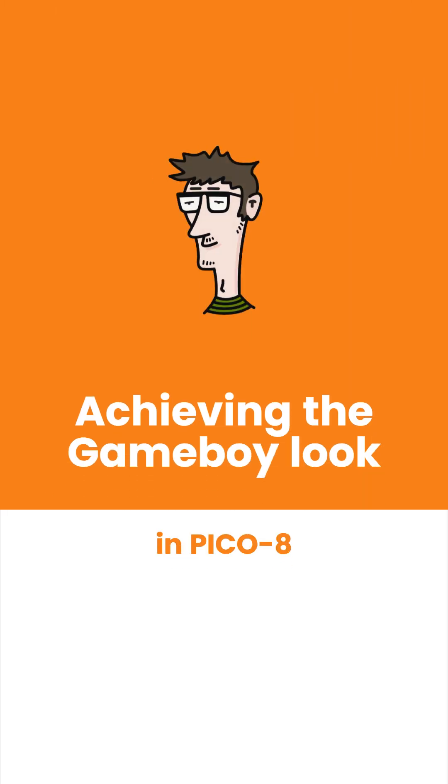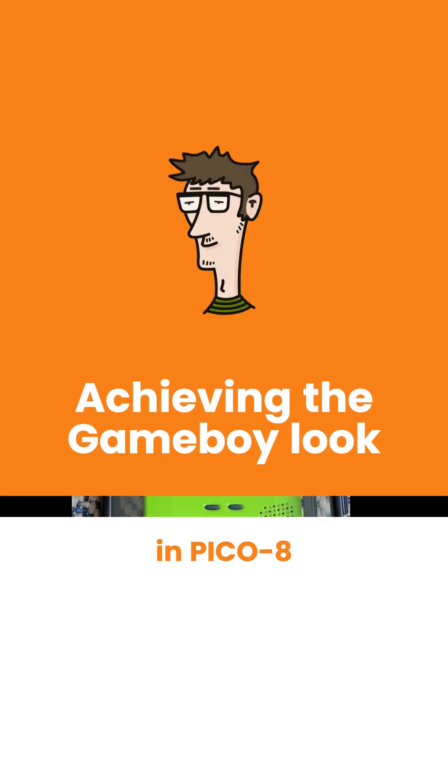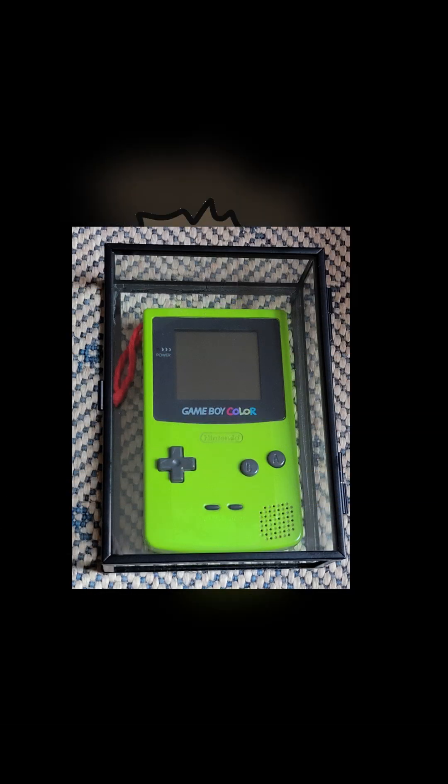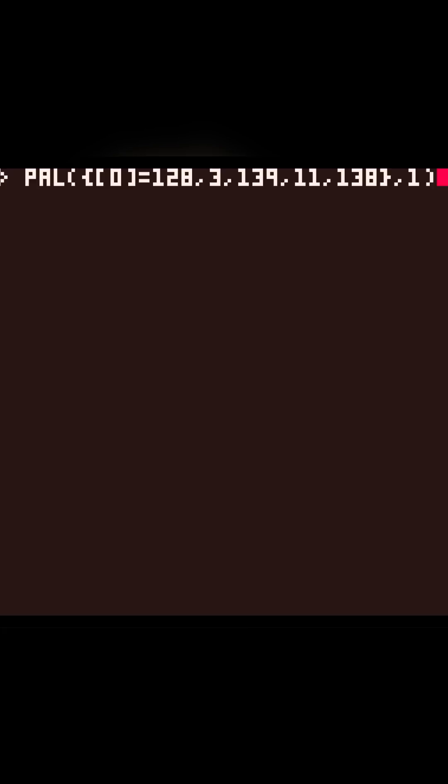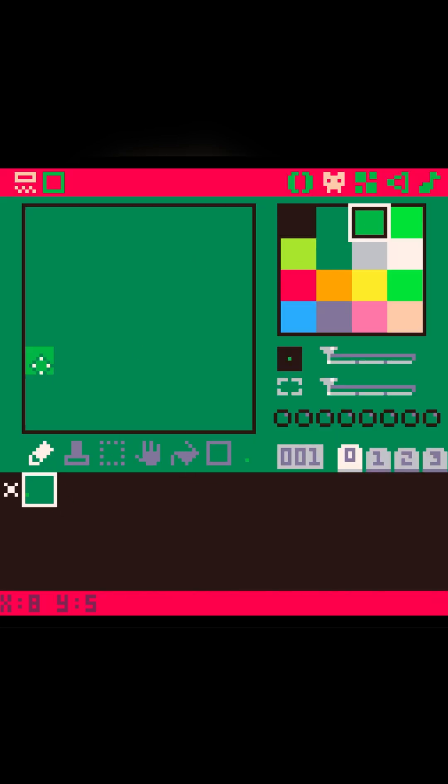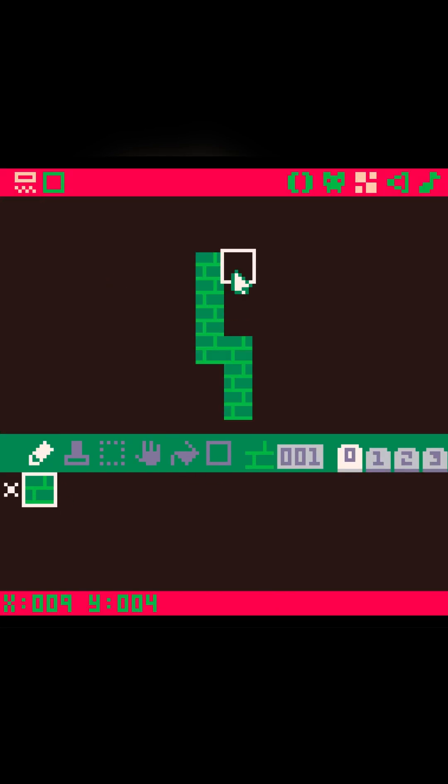Achieving the Gameboy look in Pico 8. The Gameboy was a handheld gaming console with a 160 x 144 LCD and an 8-bit CPU architecture. The CPU had 4.19 megahertz and a grand total of 8 kilobytes of RAM.